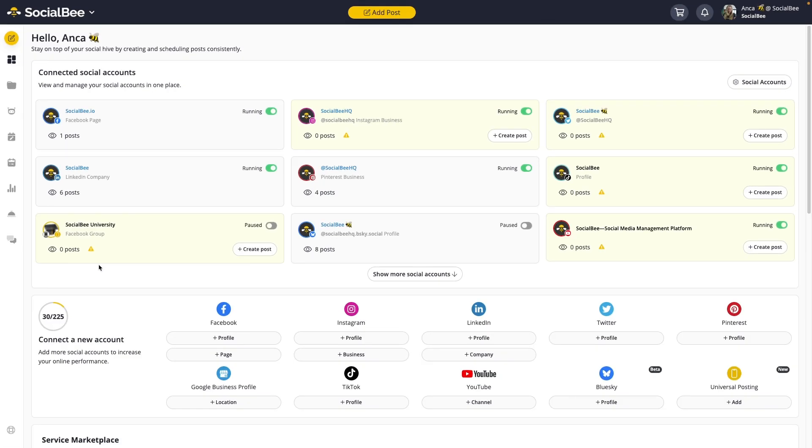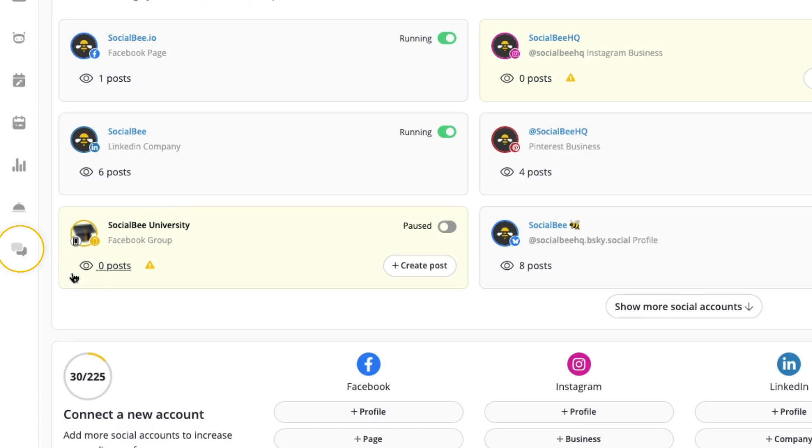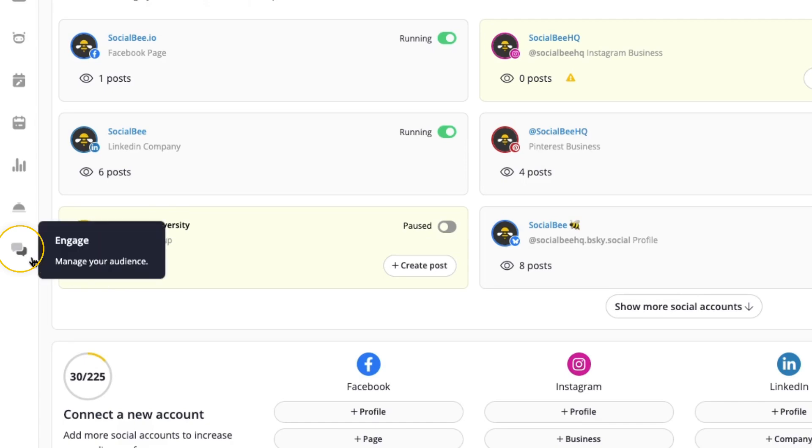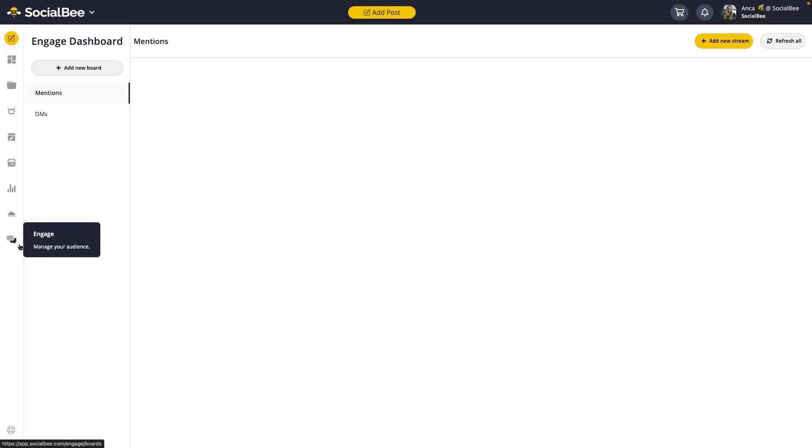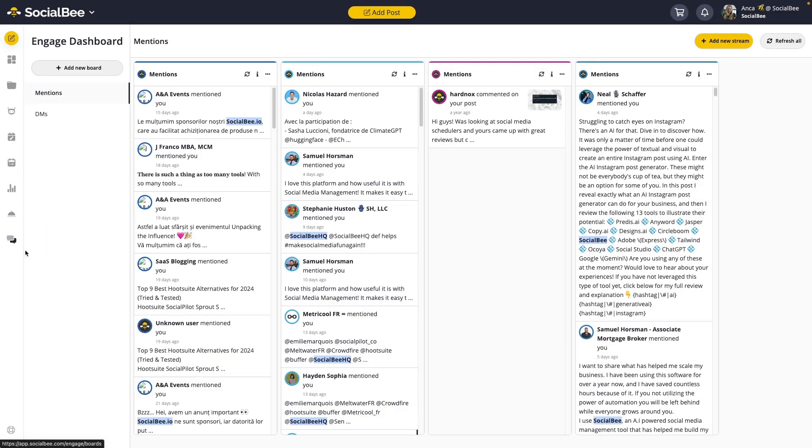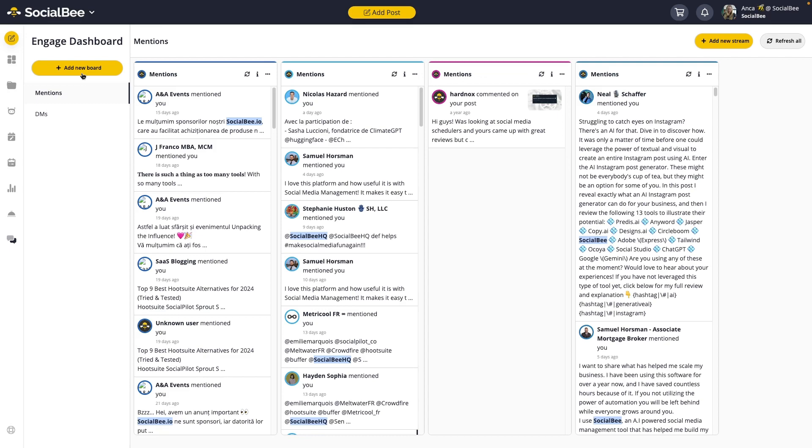Let's start by setting it up. You'll find the Engage Dashboard in the left-hand side of your screen illustrated by two chat bubble icons. There are two concepts that you need to be familiar with in order to use it effectively. Boards are the tabs that separate each interaction type, social profile, or brand, making it easier for you to group communities faster.